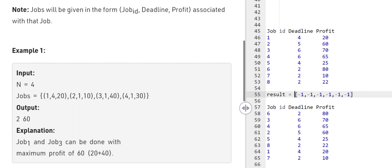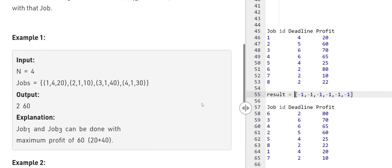Let's understand what the question is saying. Assume we're given a question where the very first index is the ID of the job, then we have the deadline associated with it, and then we have the profit associated with it. For the very first job object, you need to finish this job within a time span of four hours. Every job is completed in one hour, so you have a span of four hours to complete that one job.